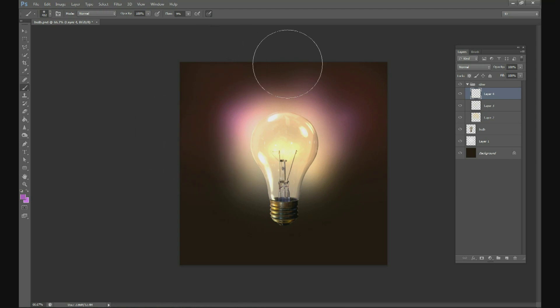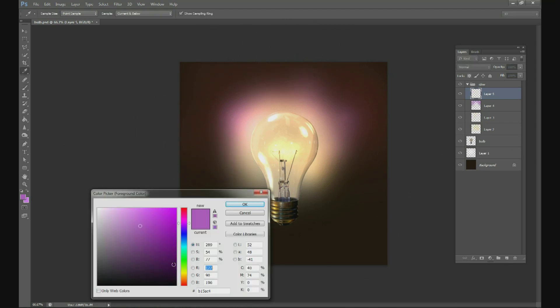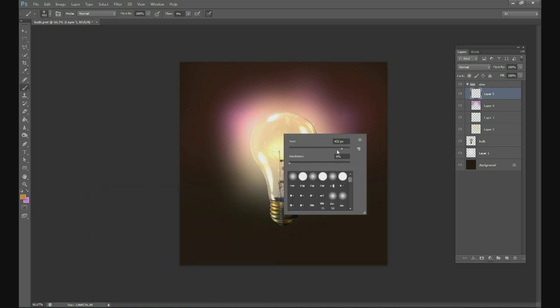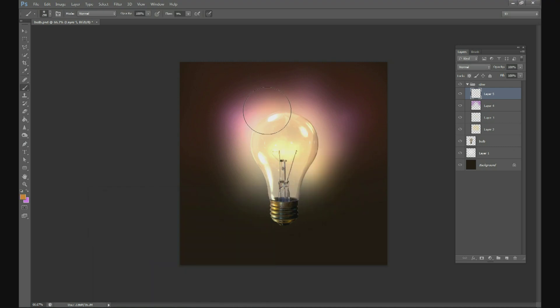And then one more layer, change it to an orange color and paint very lightly where the purple and the glows meet.